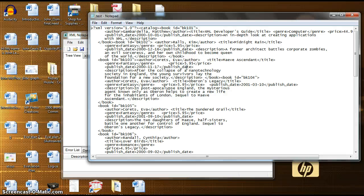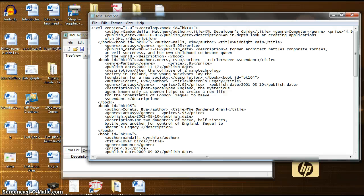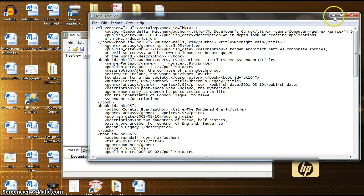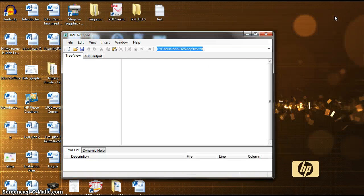But after selecting your designated XML document with XML Notepad 2007, your file will be correctly organized by class and color. As shown here.